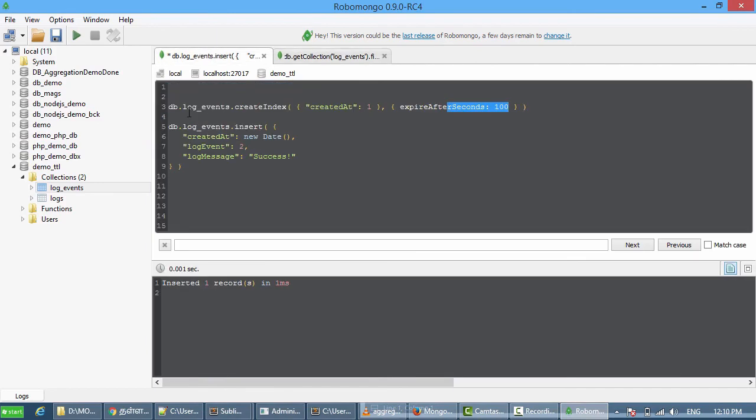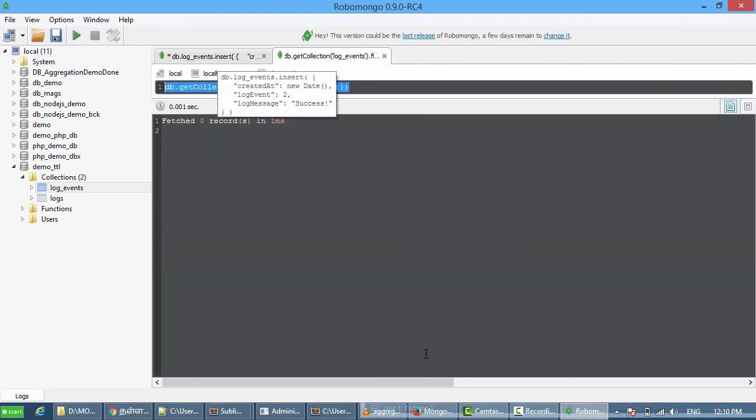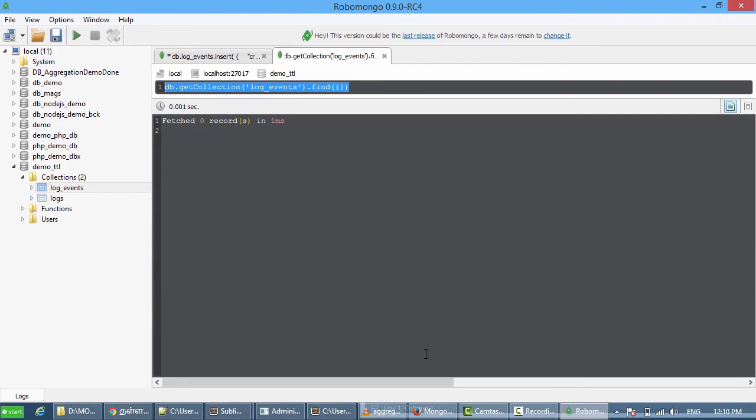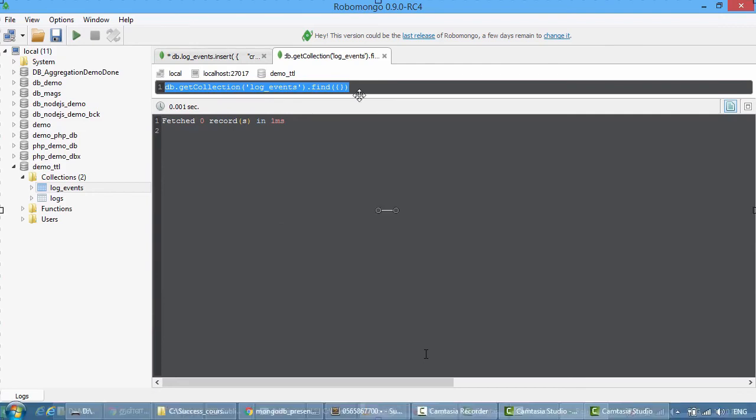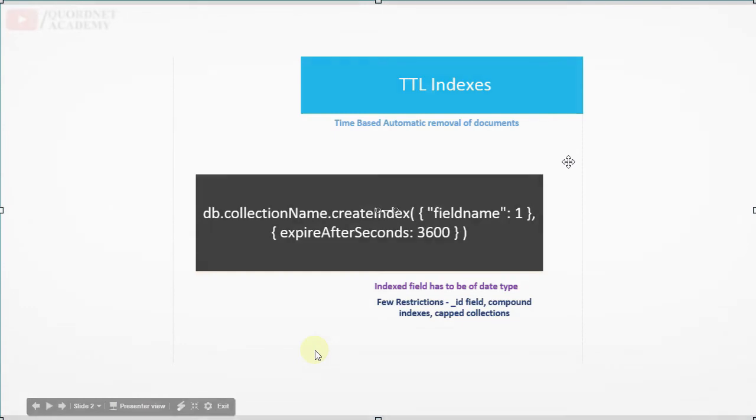Let me recollect what we have done. We created an index and set expire after seconds to 100, and then we did a find. After the seconds expired, the data has gone. This is how TTL indexes work. It's very easy but very useful.